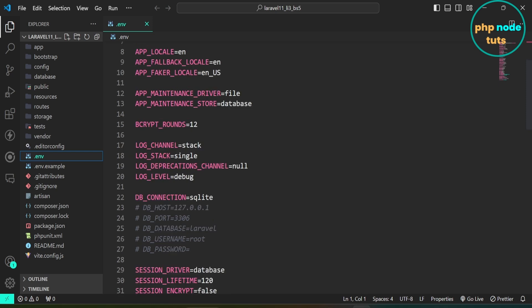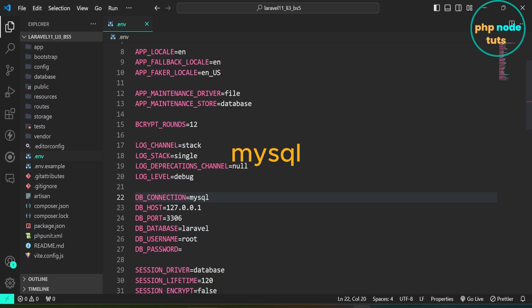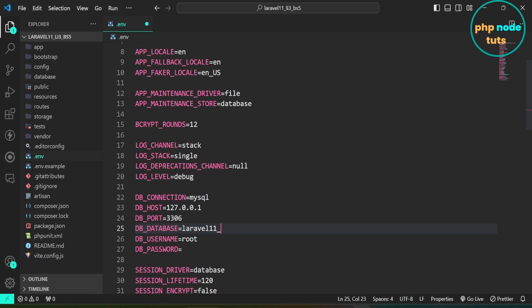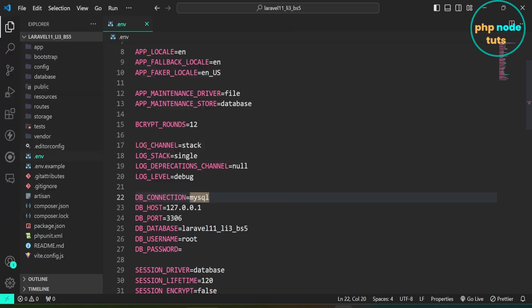When we install Laravel using the Composer Create command, the .env file will be generated with SQLite as the default database instead of MySQL. Uncomment these lines and replace SQLite with MySQL. Here, enter your database name. Open XAMPP server and start Apache and MySQL. It is not necessary to create a database for this tutorial, but we will create one for our project.